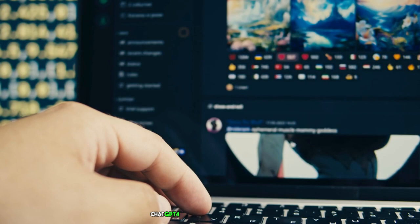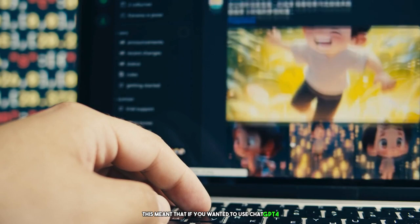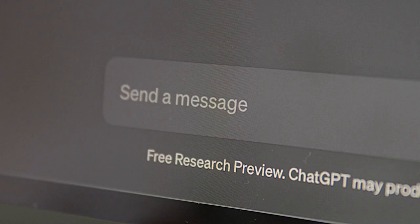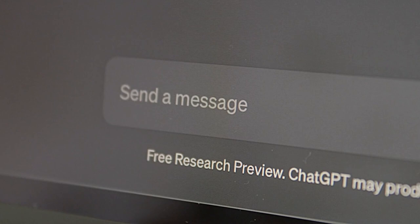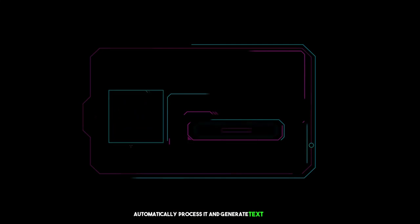In the past, ChatGPT-4 was only able to process text. This meant that if you wanted to use ChatGPT-4 to generate text about an image, you first had to describe the image in text format. This could be a time-consuming and error-prone process. But now, with ChatGPT-4 Image Upload, you can simply upload an image and ChatGPT-4 will automatically process it and generate text about it.